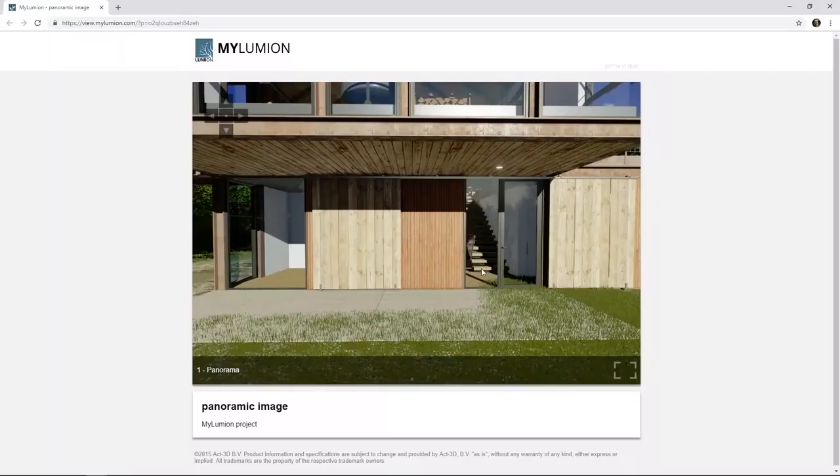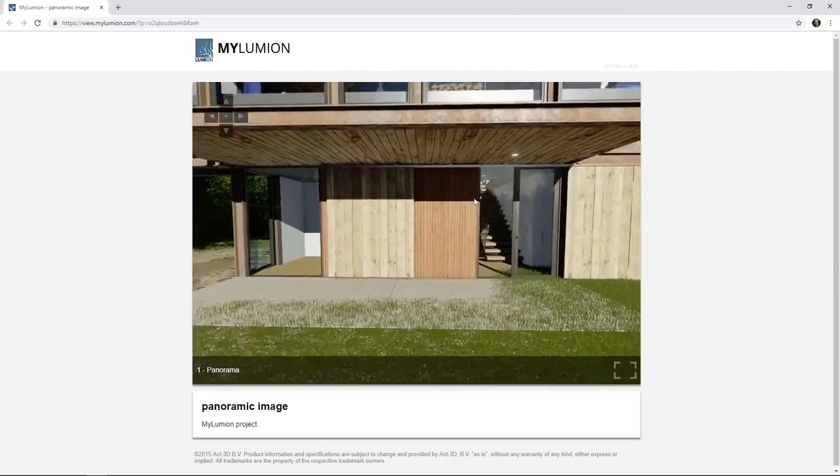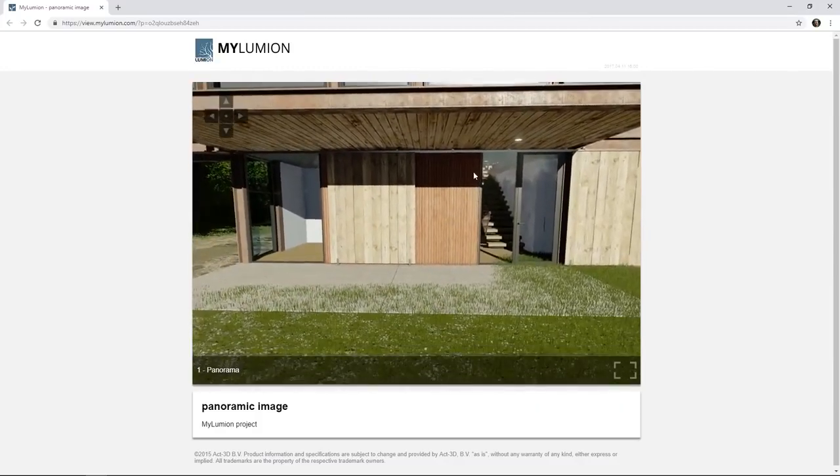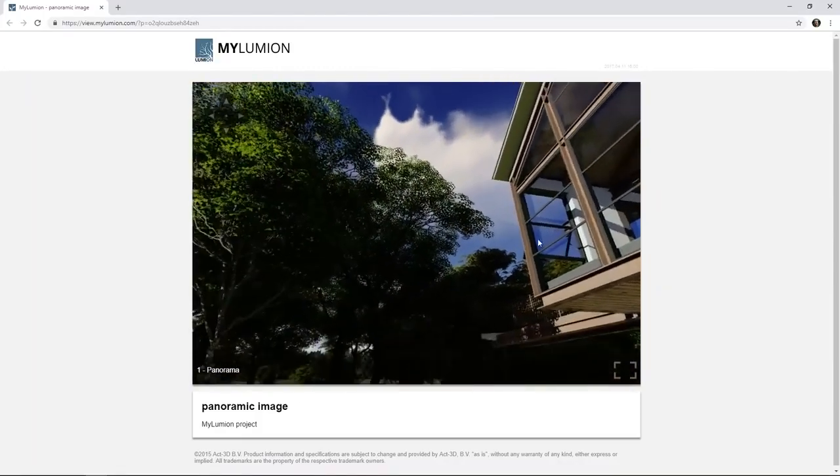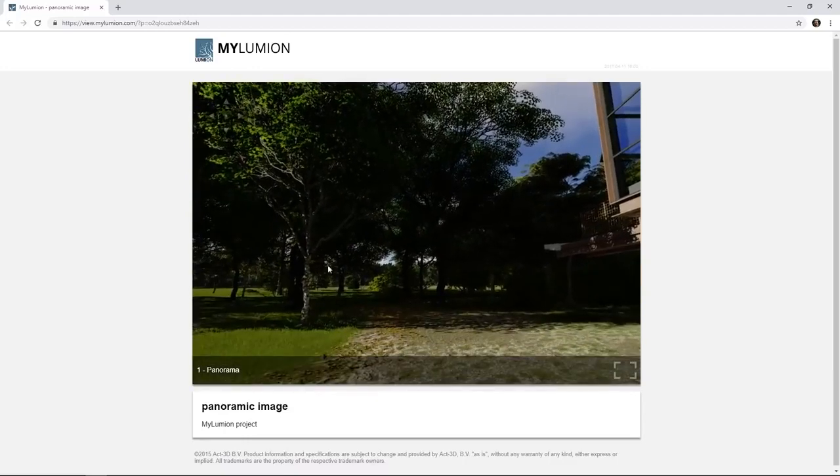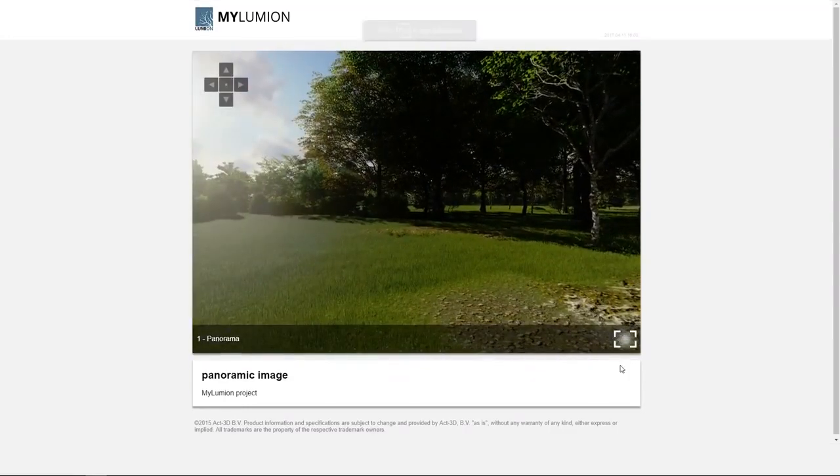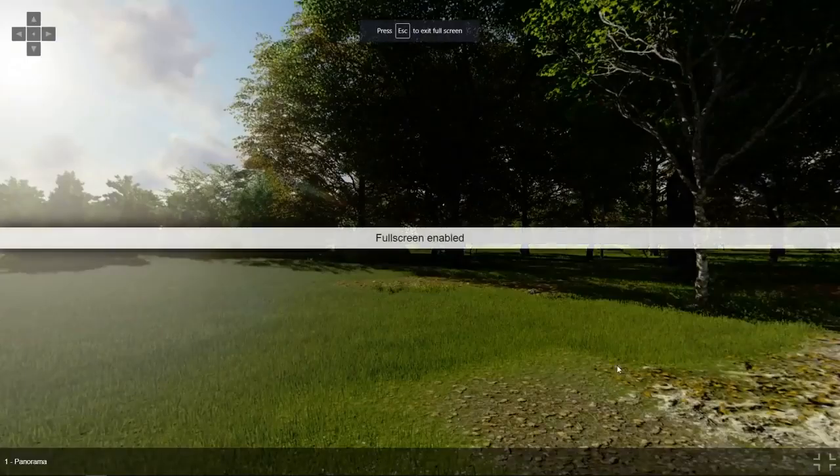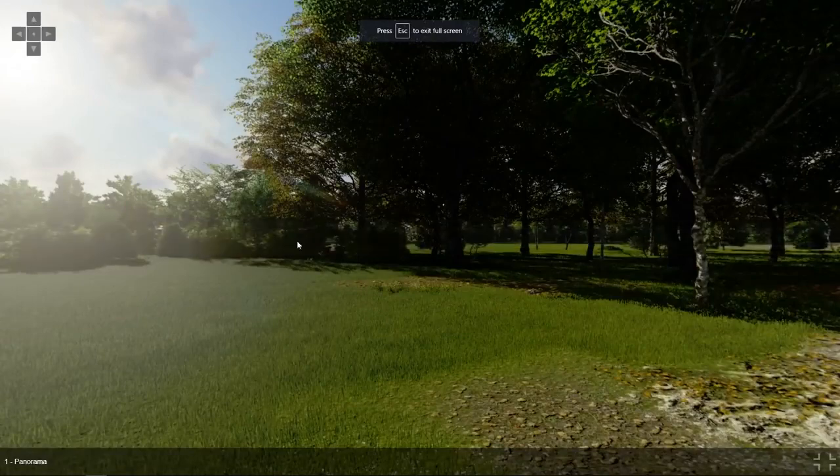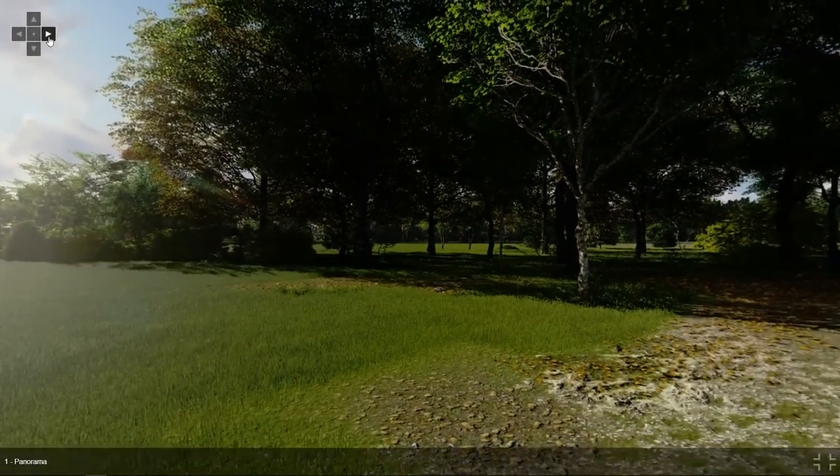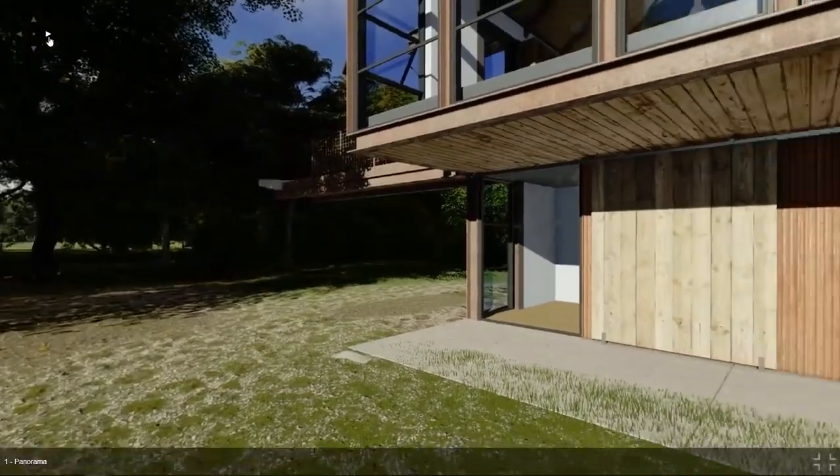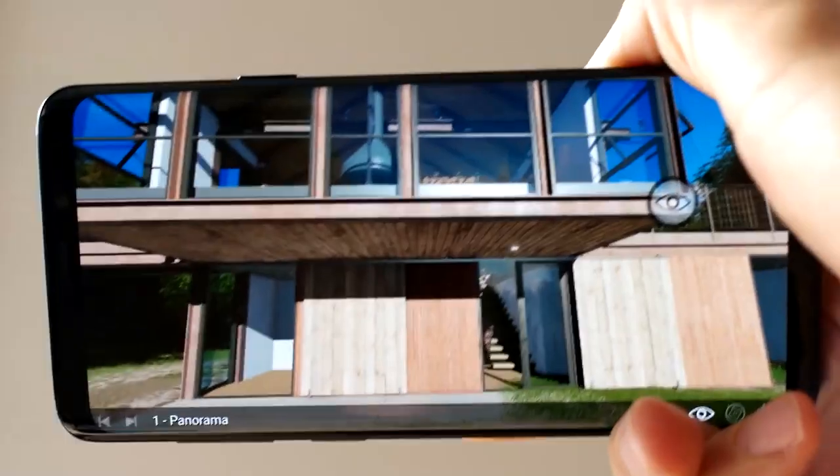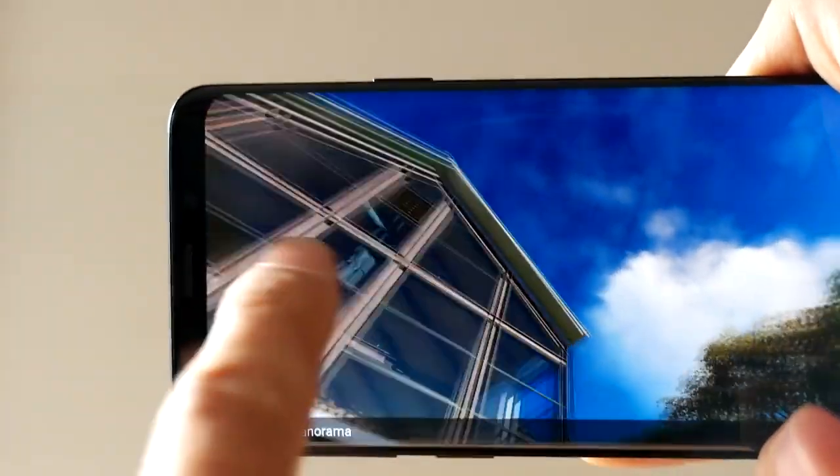Now we can look in all directions by clicking with the mouse and shifting left, right, up, down. You can view it full screen and use the buttons in the corner. And we can see it on a tablet or mobile phone in the same way by opening the link in the email.